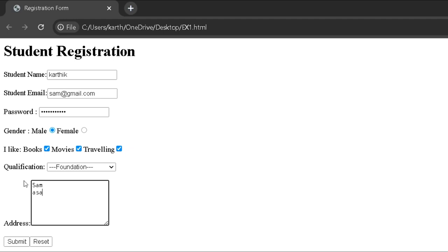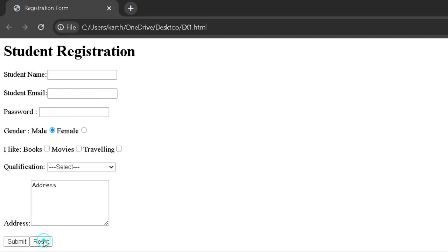The drop-down is used to select a single value from a list of values. Text area allows you to enter multiple lines of data. The submit button is used to submit the user data. The reset button is used to reset HTML controls to the default values.